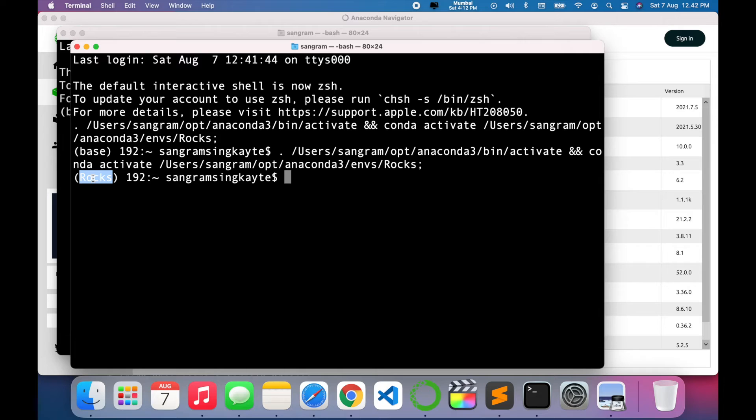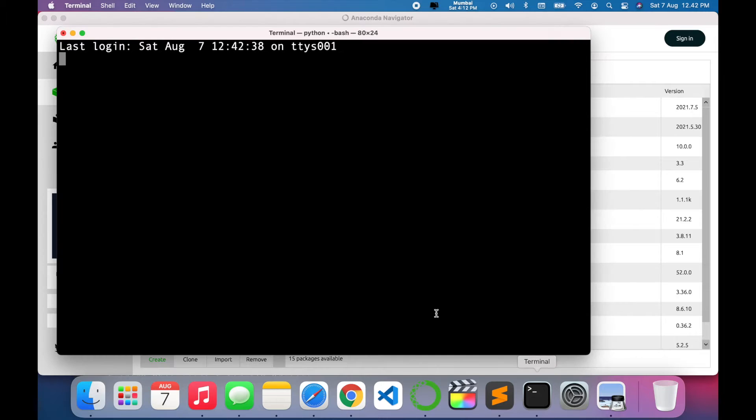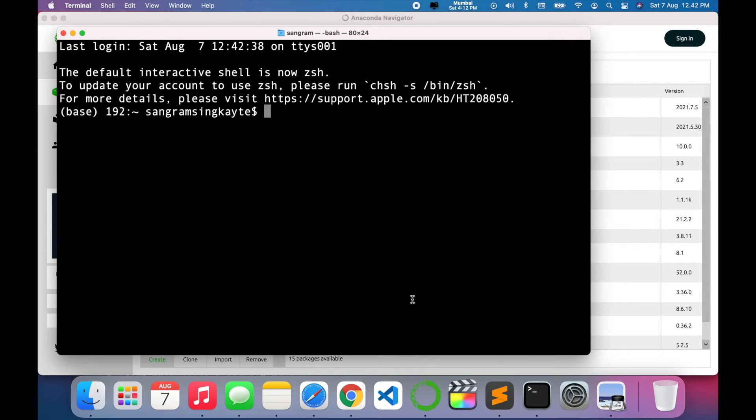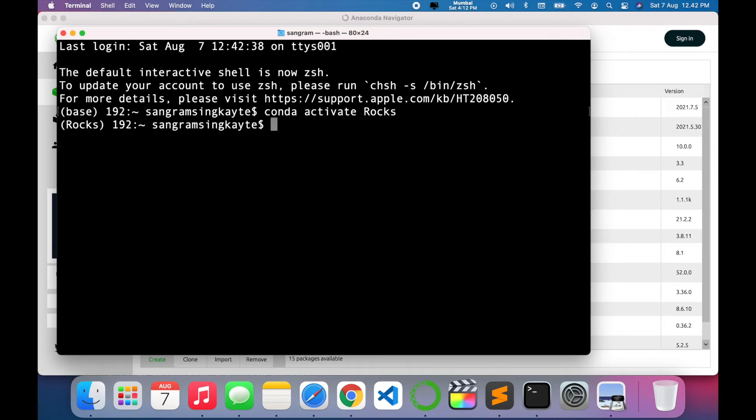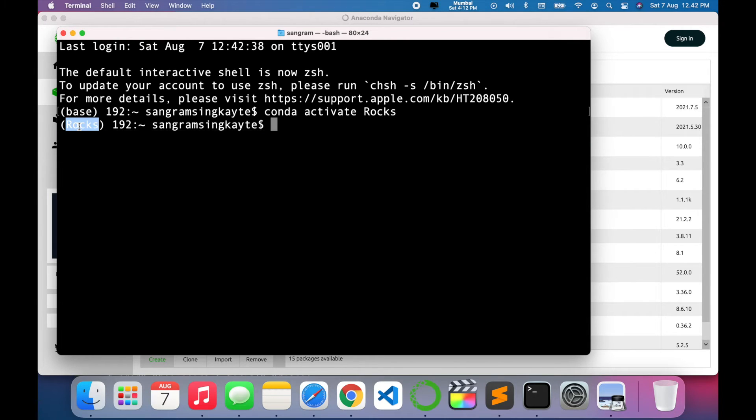So automatically the rocks environment opens here, but you can use a second option: directly open the terminal and next time just type conda activate rocks and then enter. So the rocks environment comes here.